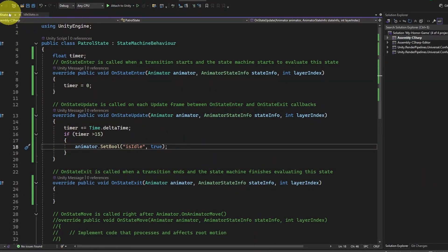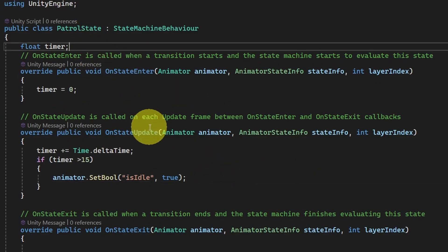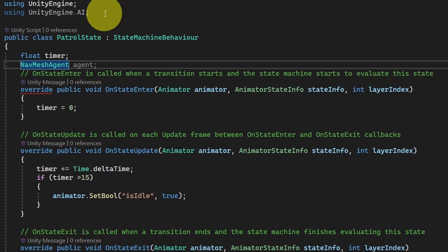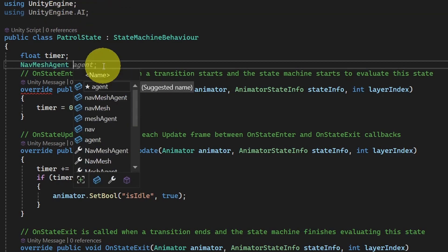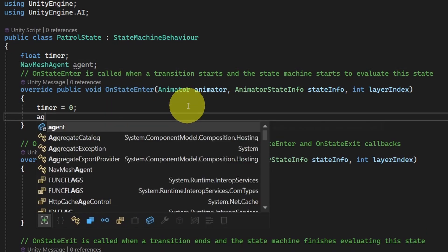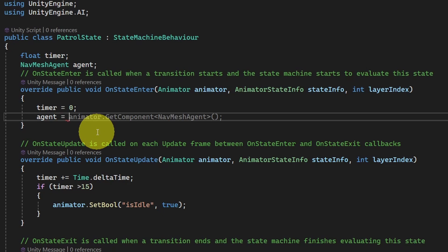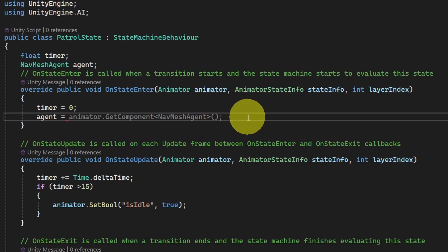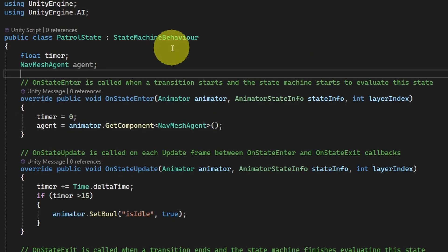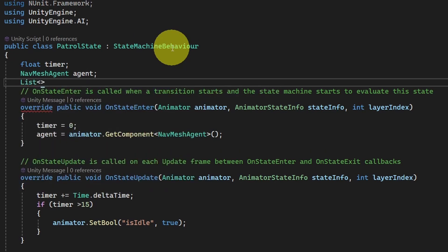Now go to the patrol state script. On top, add a reference to the NavMeshAgent — the type is NavMeshAgent, and Visual Studio imports UnityEngine.AI automatically. Call it 'agent'. Then create a list of transforms called 'waypoints' using List<Transform> waypoints = new List<Transform>().